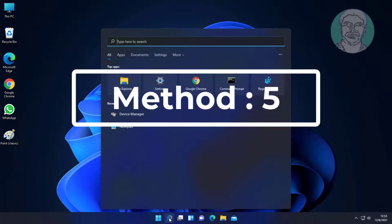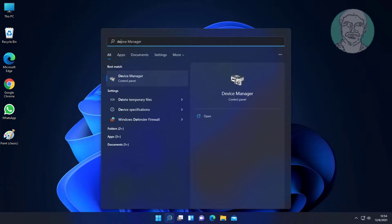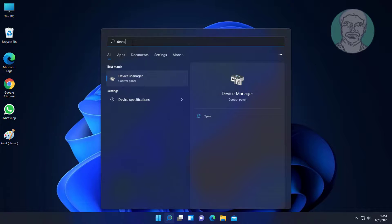Fifth method is to type device manager in Windows search bar and click device manager.